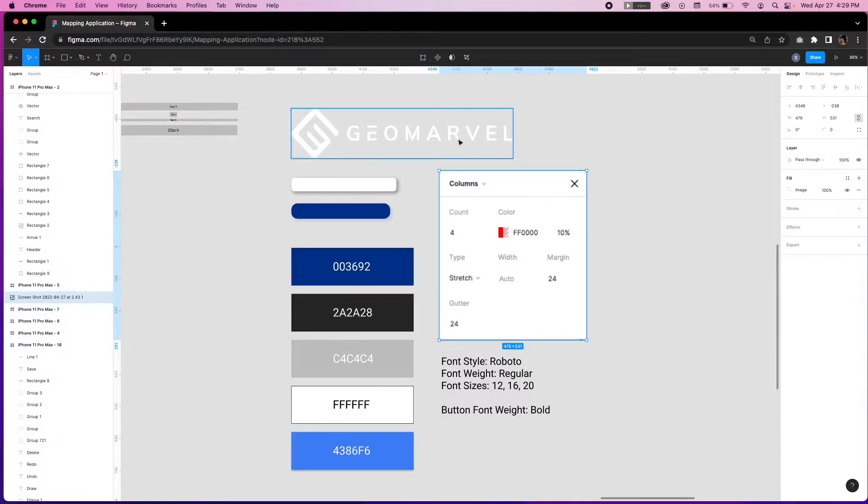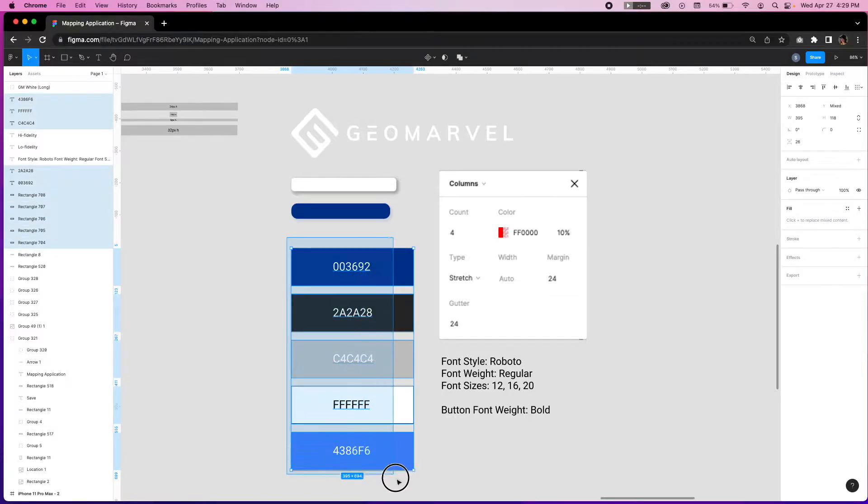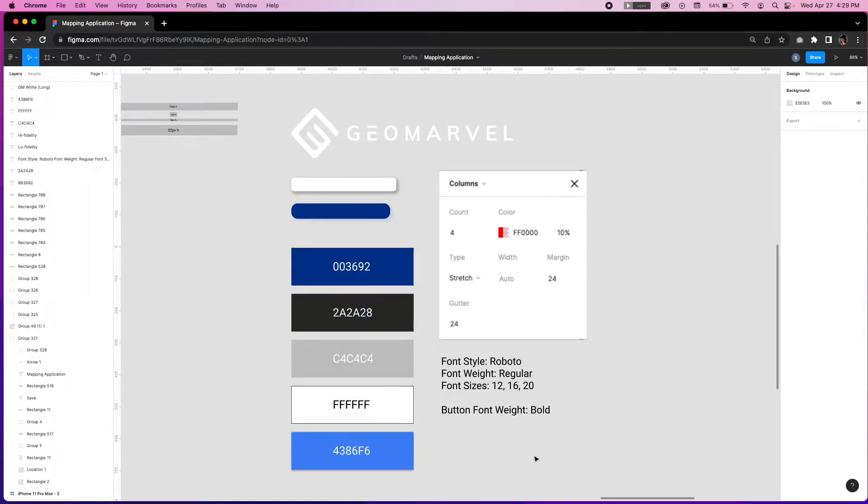Branding elements such as this GeoMarvel logo, typography, font size, type, weight, iconography, and an incorporation of a color palette that corresponds with the product's style guide.